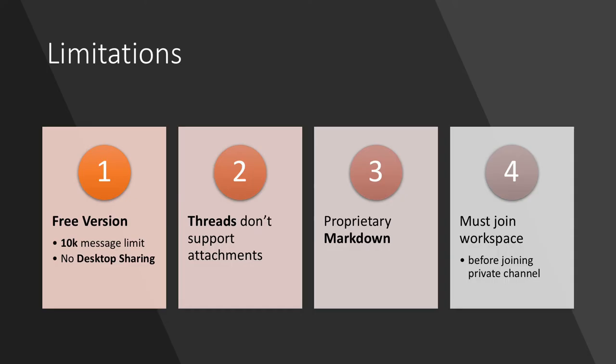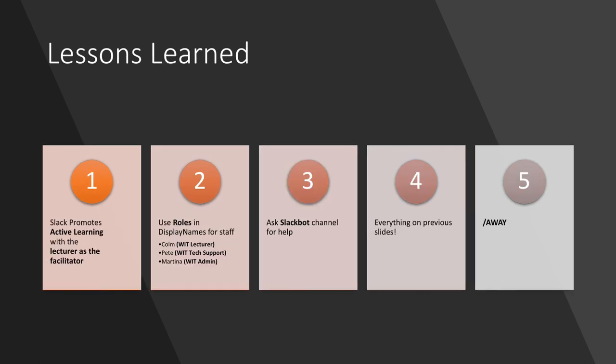Limitations to the free version. There's a 10,000 message limit, and there's no desktop sharing. Threads don't support attachments. It's got proprietary markdown, and you must join a workspace before you can join a private channel.